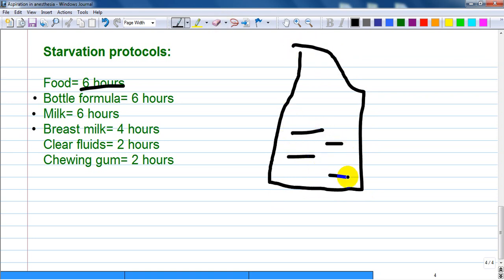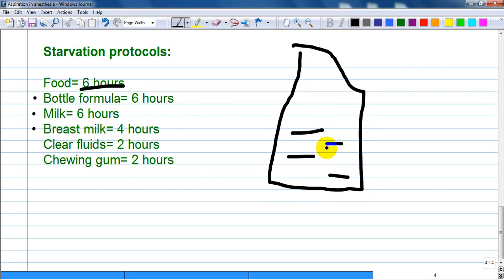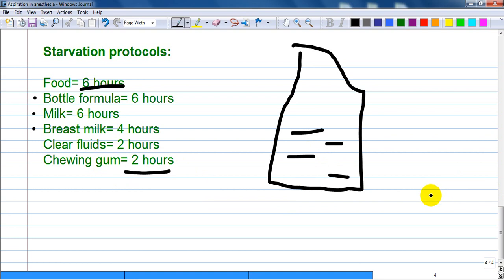Clear fluids mean you should be able to see clearly through the liquid, even read text through the container. If it is juice or any liquid with components like fruit, it is not a clear fluid. Chewing gum also requires at least two hours before anesthesia. Thank you for watching — have a good time.